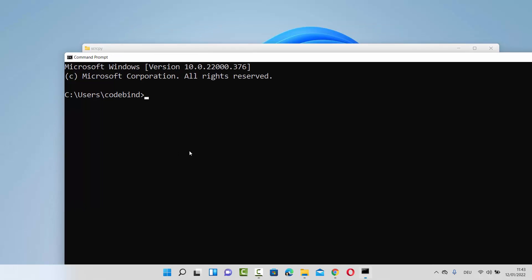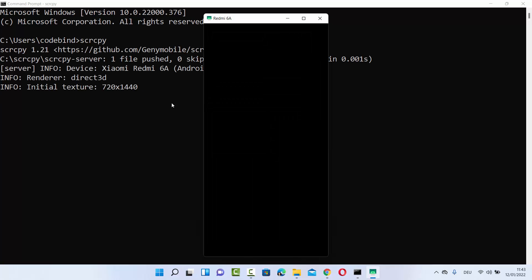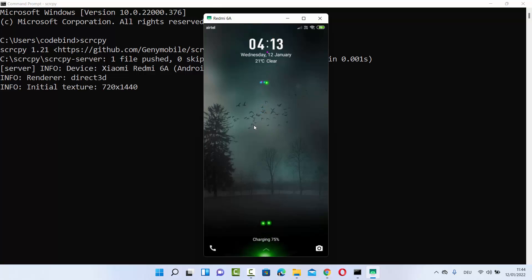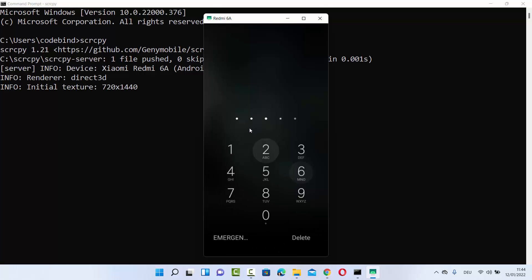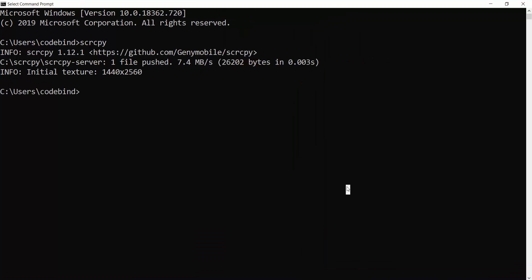Once again when I open the command prompt, this time I'm in a different folder other than scrcpy, but when I write the scrcpy command and press Enter it recognizes the command and connects my Android device on my Windows 11 operating system. In case you face any problem related to mirroring your Android device using ScreenCopy, you just need to enable USB debugging on your Android device.